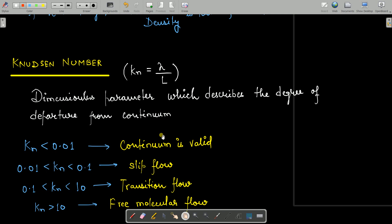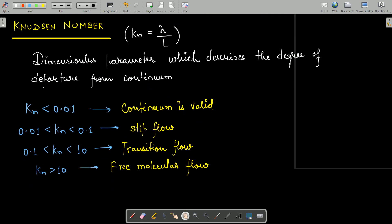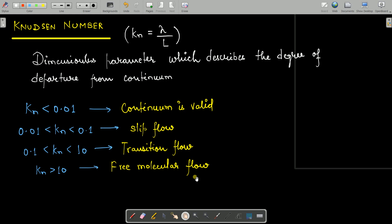The key thresholds for the Knudsen number are: less than 0.01 — continuum concept is valid; between 0.01 and 0.1 — slip flow; between 0.1 and 10 — transition flow; and greater than 10 — free molecular flow. That covers the concept of continuum — see you in the next lecture.